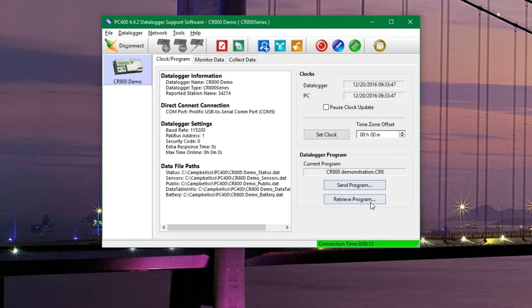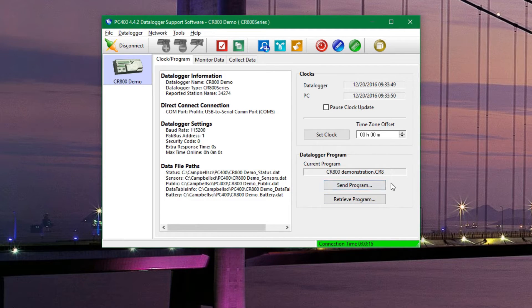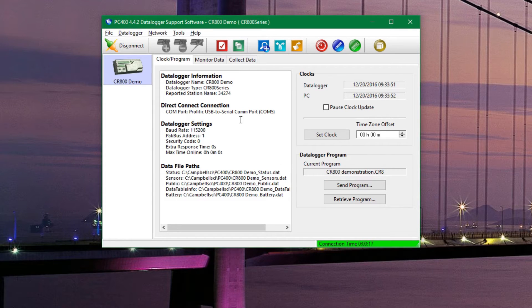I should also note that with this button you can retrieve the program that is currently running on your data logger.